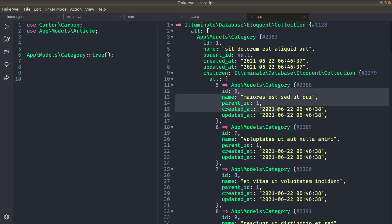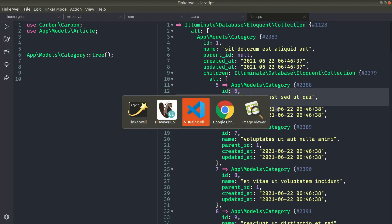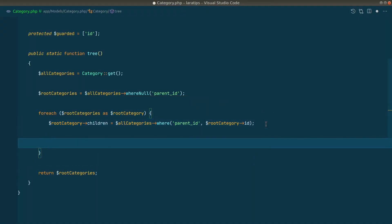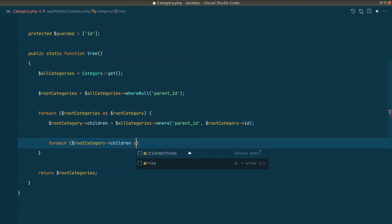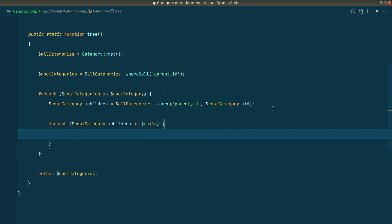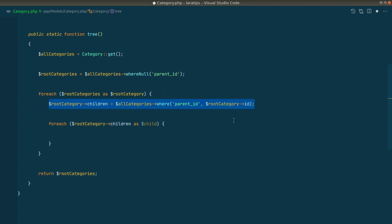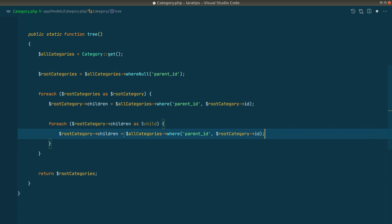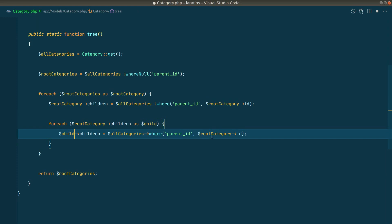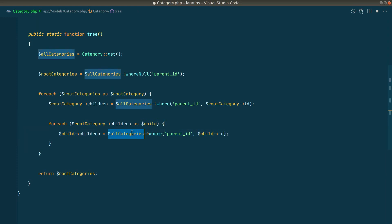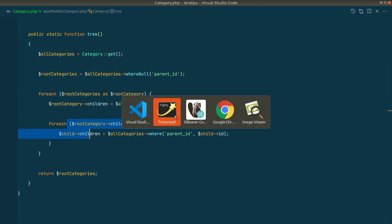But the category with ID six also has its own children. I'll first show you a simple (non-recursive) way, then we'll refactor to a recursive approach. In the code we'll loop through the root category's children with another foreach, and repeat the same child-finding logic — this time using `child` instead of `root_category`.